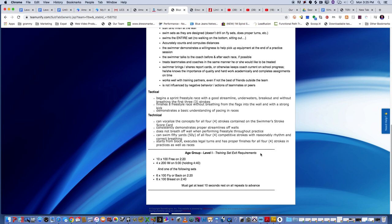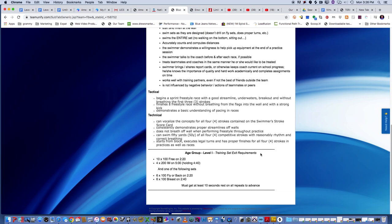You can swim 50 yards or meters of all four competitive strokes with reasonable rhythm and correct breathing. Now look, we're all not going to be blessed with gifts for every stroke. I know personally, I had some knee issues and my breaststroke was a little compromised. So if you're a little off on one of the strokes but you're working on it and you have all these other things, you're probably ready to move on. You can also start from the block, execute legal turns and have proper finishes for all four strokes. Not just in the races but in the practices as well. So really, this level is crucial to get that foundation so we can have success moving on.